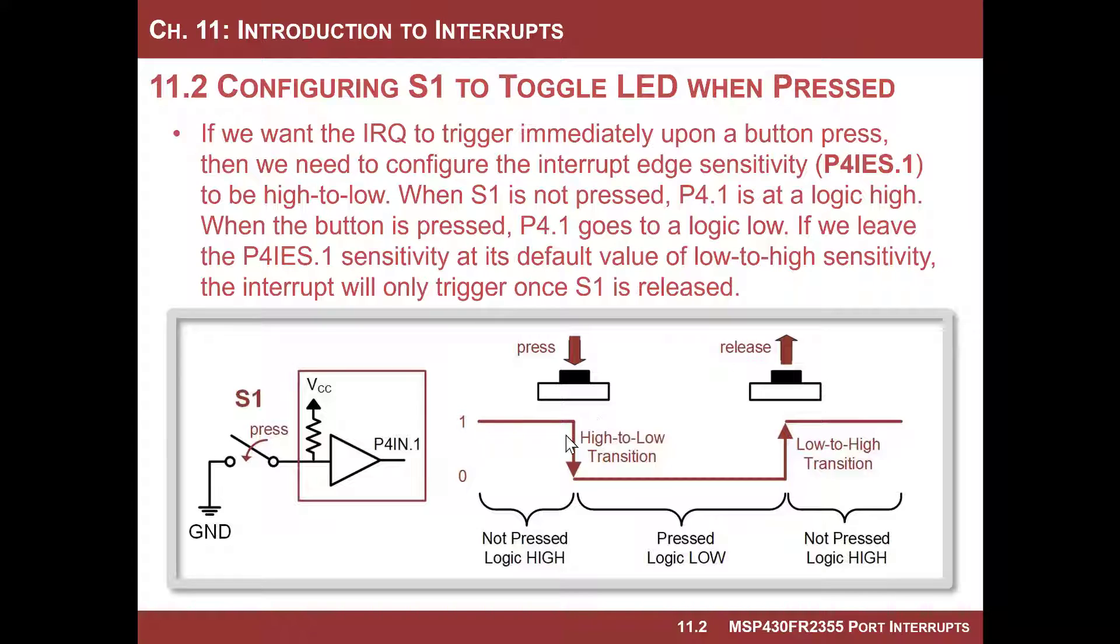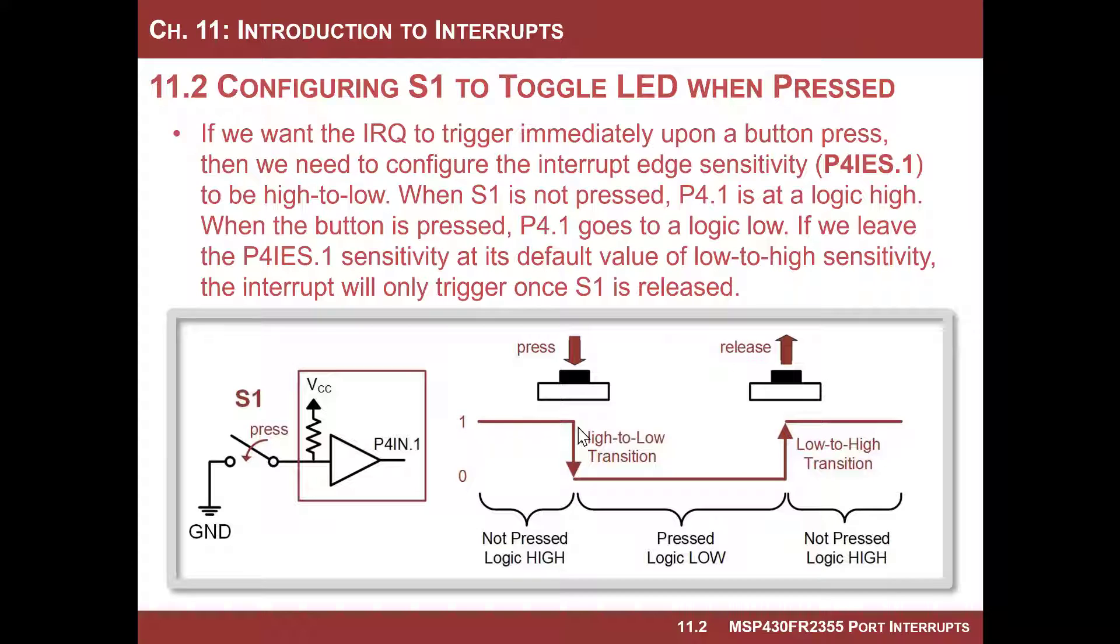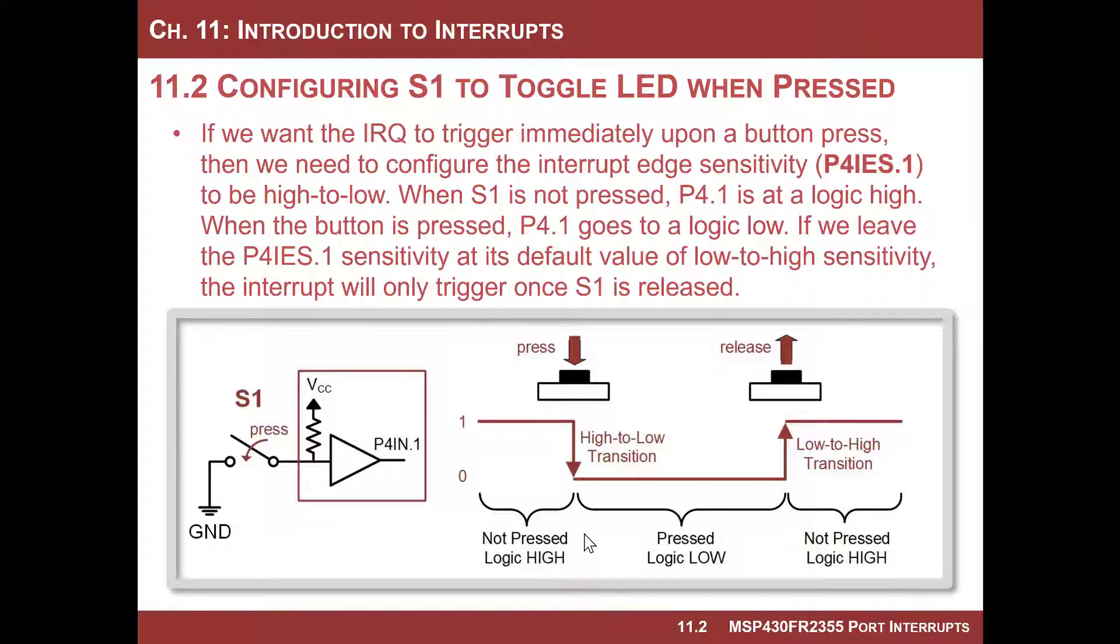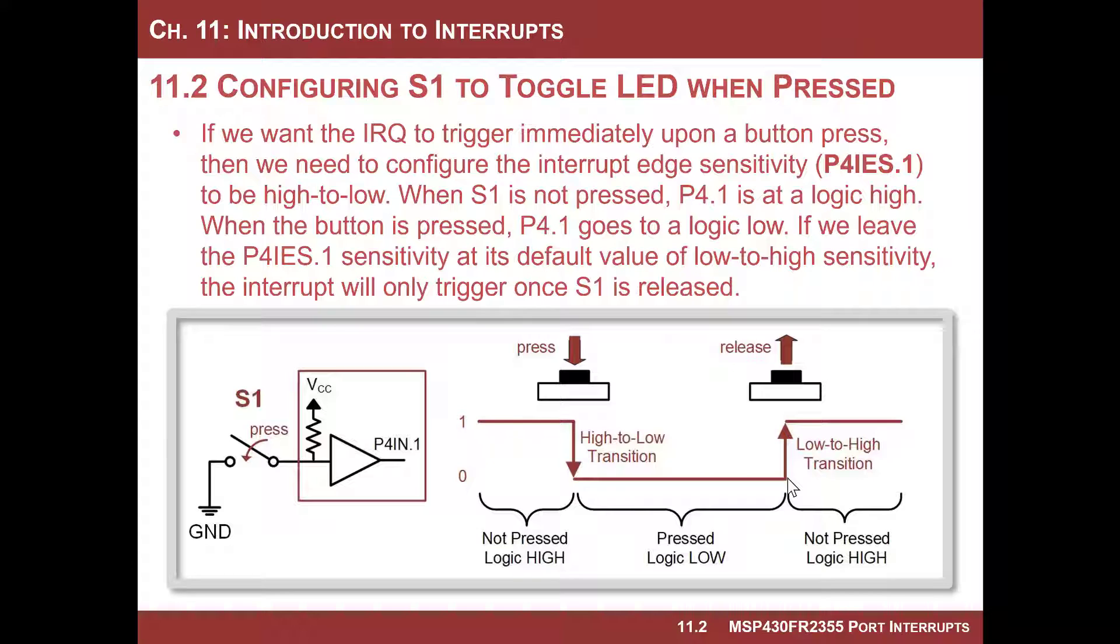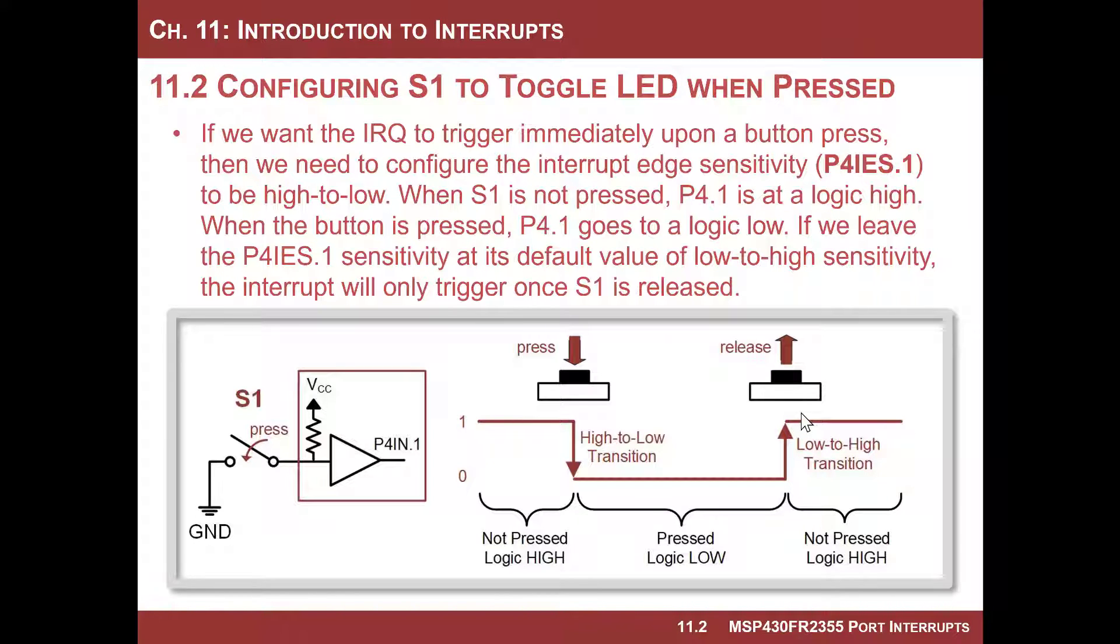So if we want response to take place immediately when you press the button, you do a high to low transition. So that means as soon as you see a zero, as soon as you see a one go to a zero, you raise the flag and you execute your interrupt service routine. And that was the example we did last time. And we can actually hold the button down for as long as we want, and then we can release it and nothing happens. And then the next time we press it, it fires again.